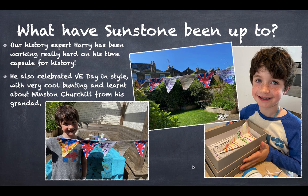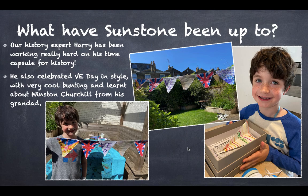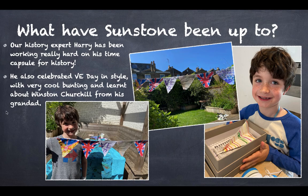You've been working so hard on your time capsule for history. Some of you might not know, but Harry is the class expert on history. He was celebrating VE Day this weekend by making some absolutely fabulous bunting, and he also learned all about Winston Churchill from his granddad. Thanks so much for sending those in Harry, it really brought a smile to my face. As the history leader, I thought yes, lots of people are doing the time capsule. Makes me super proud, good job.